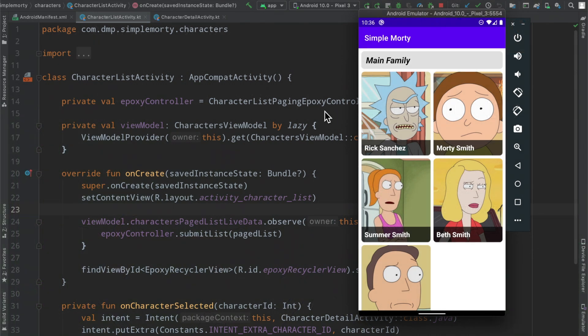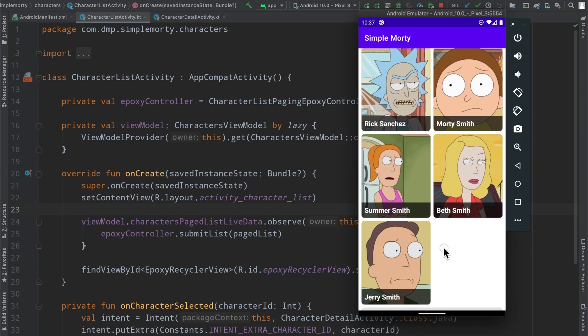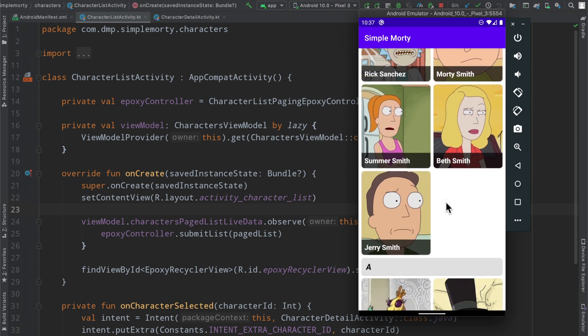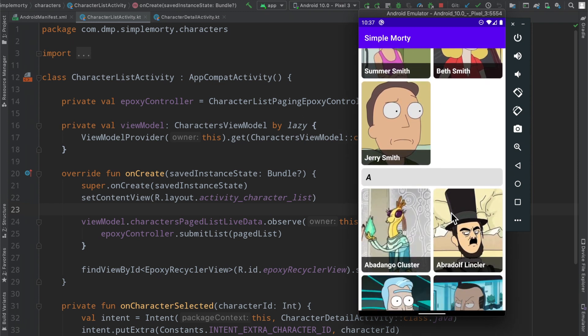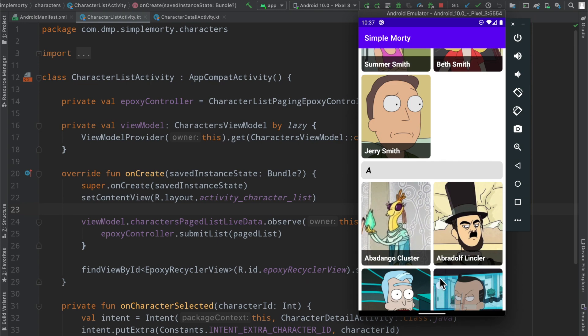Hello everybody, welcome back to my channel. My name is Dominic and I'm the host of the Android Factory. So far this season we've built a simple application here working with the Rick and Morty API that is free.